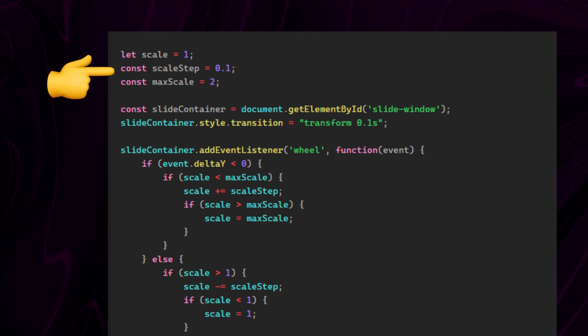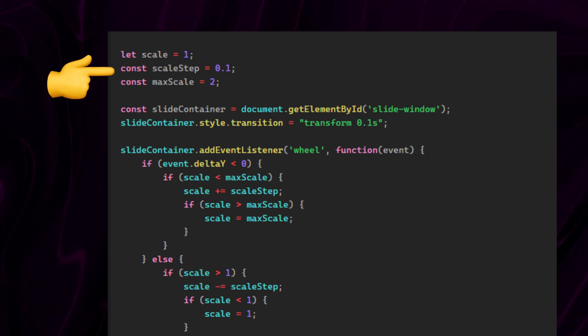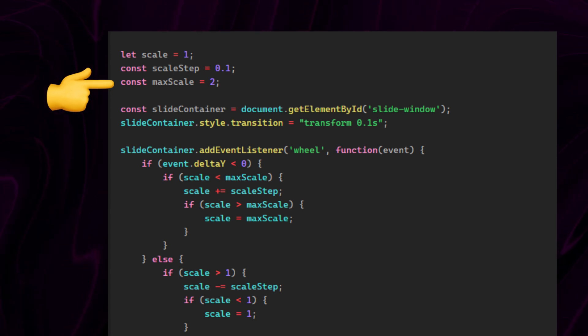This means that each scroll will change the scale of the object by 0.1, and this defines the maximum scale limit.